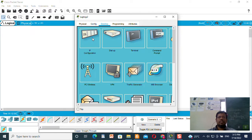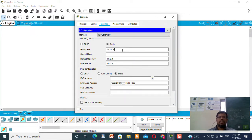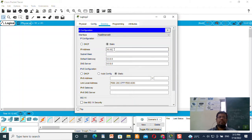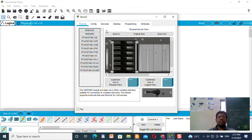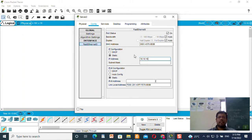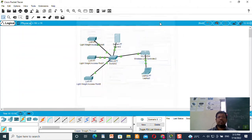The Wireless LAN Controller setting is done. I will now set the IP address for the laptop — the default gateway and DNS server as well. Similarly, I will go to the server, go to Config, and give the FastEthernet IP address as 10.10.10.3 with the subnet mask.